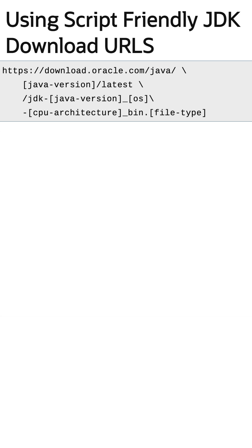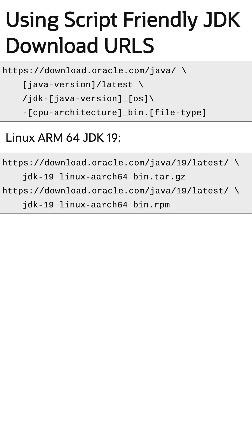Okay, that's a mouthful. Here's a couple of examples. For Linux ARM 64 JDK 19, the URL would be this.